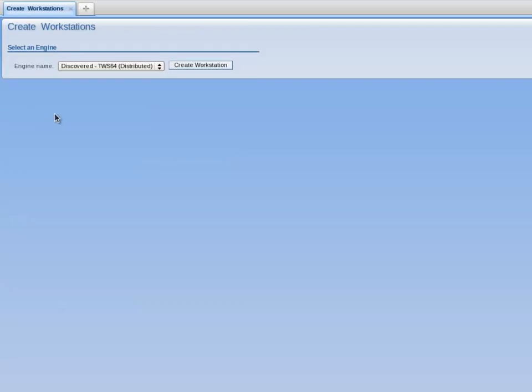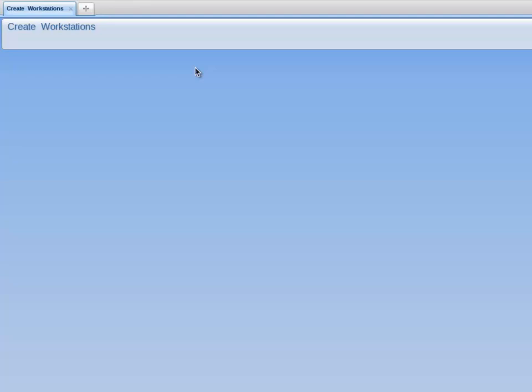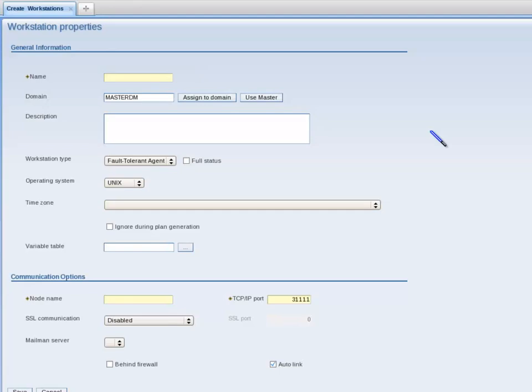I accept the default engine name and click on the Create Workstation button. The Workstation's property screen is displayed.